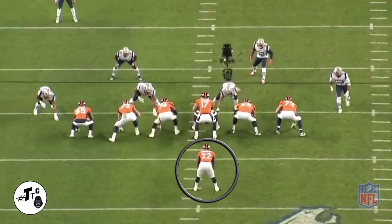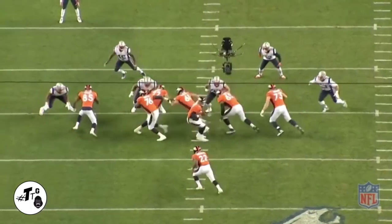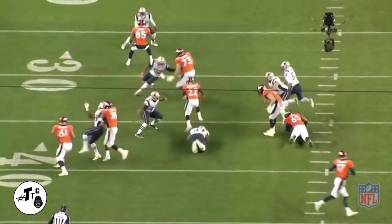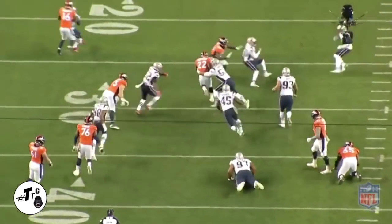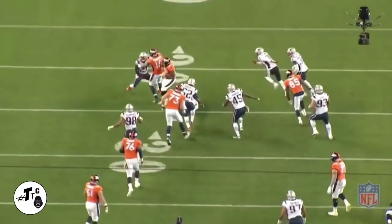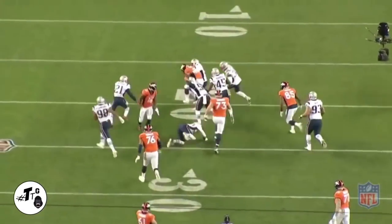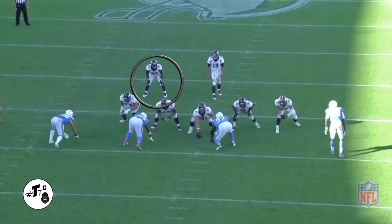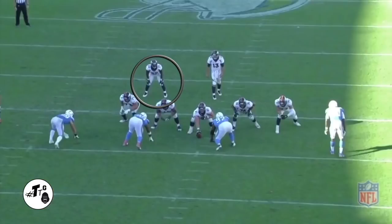The left tackle is going to crack block the defensive tackle — boop — and boom, he just opens up that lane for CJ to run through. He is low to the ground, so he's very hard to bring down, as you guys can see.